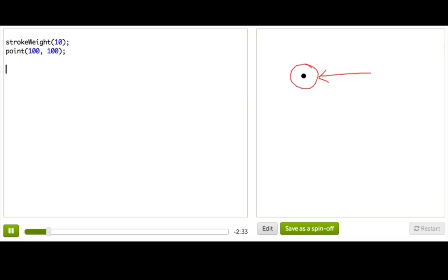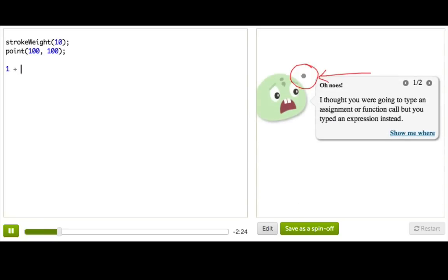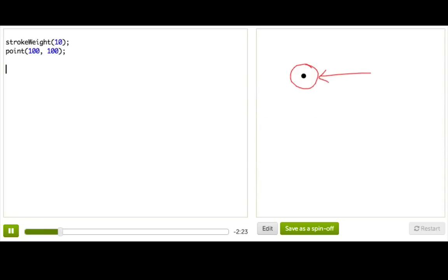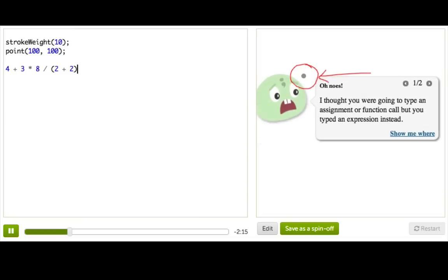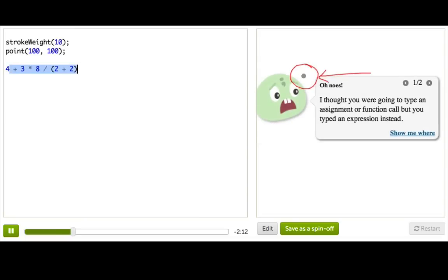So now let's talk about some math expressions. A math expression is any string of numbers and symbols that evaluates to some other number. For example, 1 plus 1 is a math expression that evaluates to 2. A more complicated expression might be 4 plus 3 times 8 divided by 2 plus 2, which evaluates to... Well, never mind what it evaluates to.